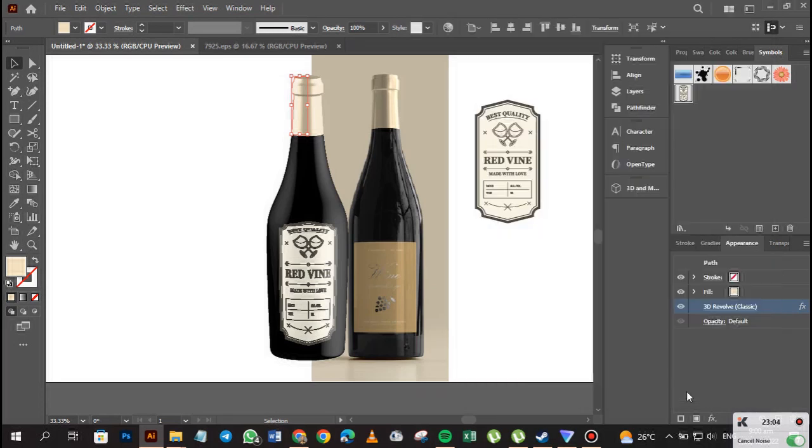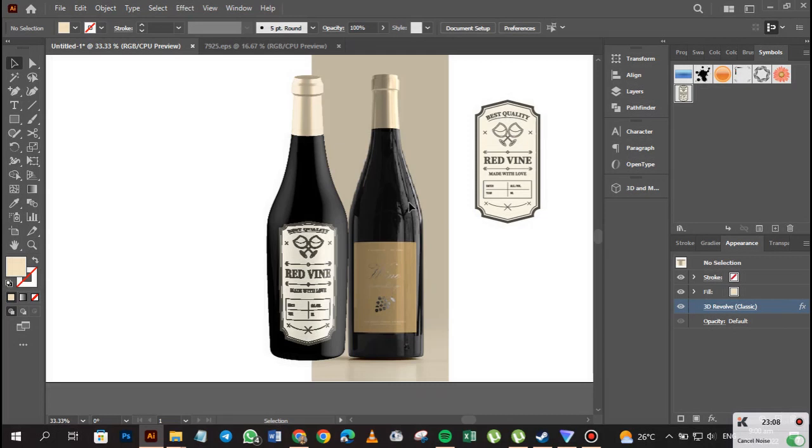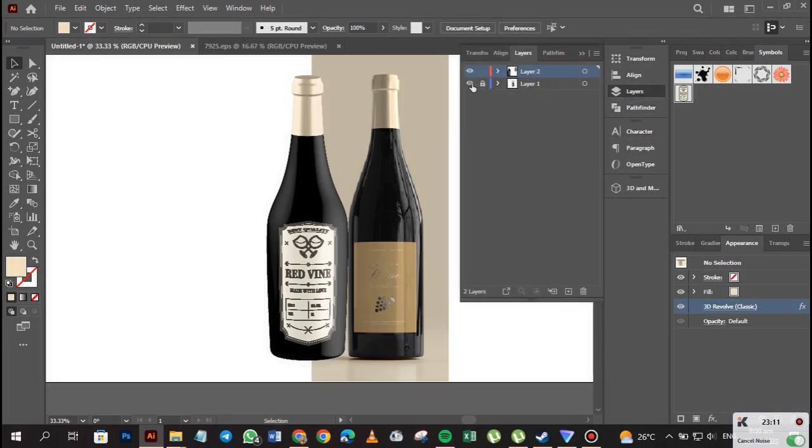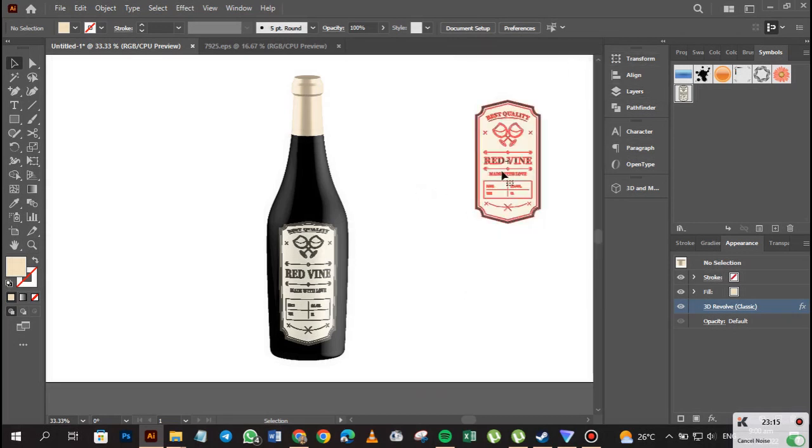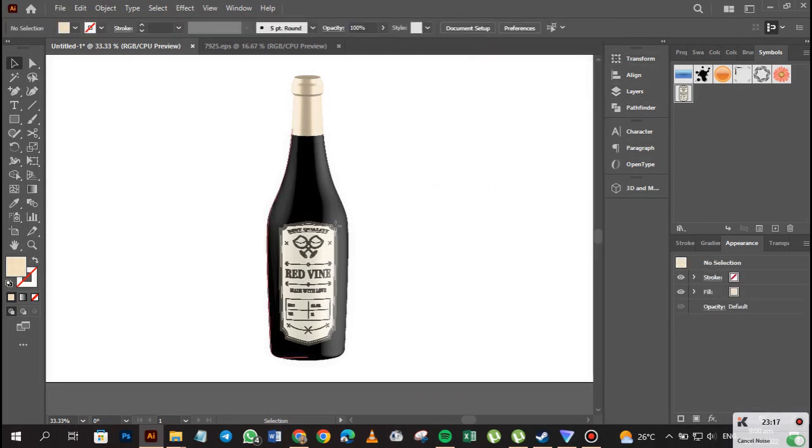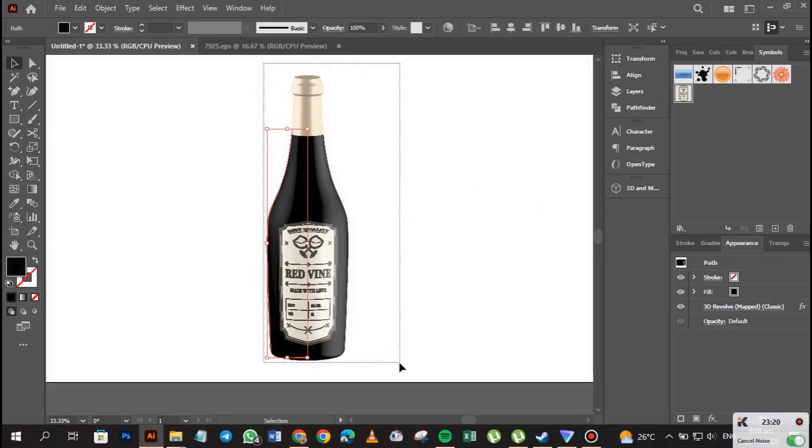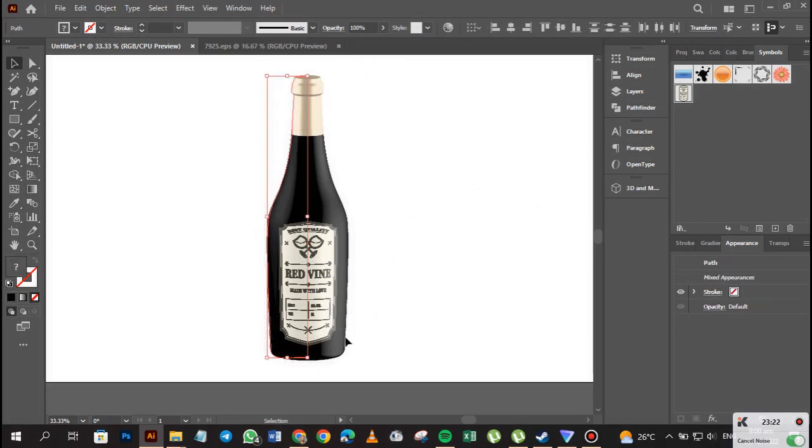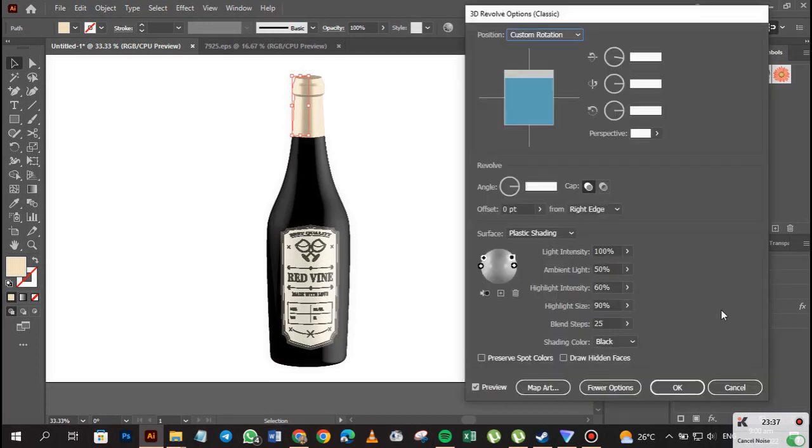Let's take off this layer that we have here and then delete this guy. So we now have our bottle design staring us at our face.